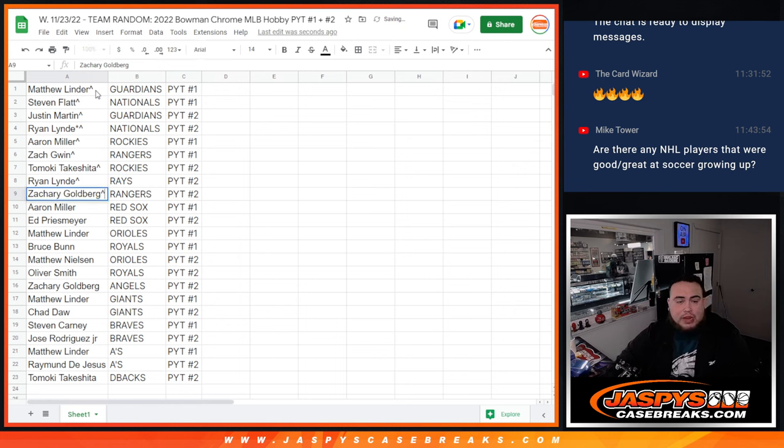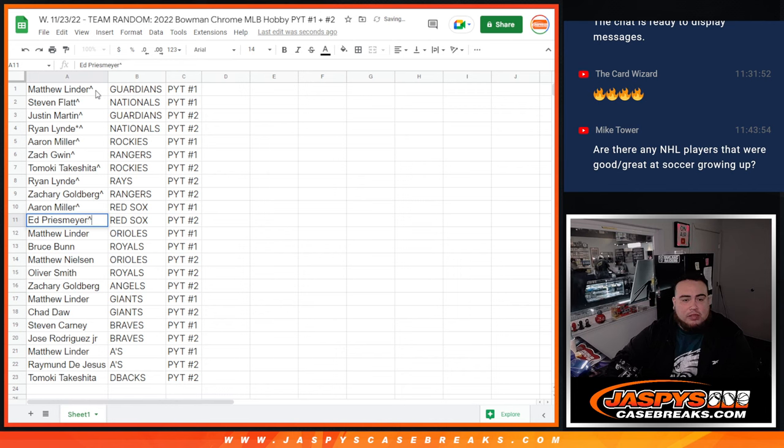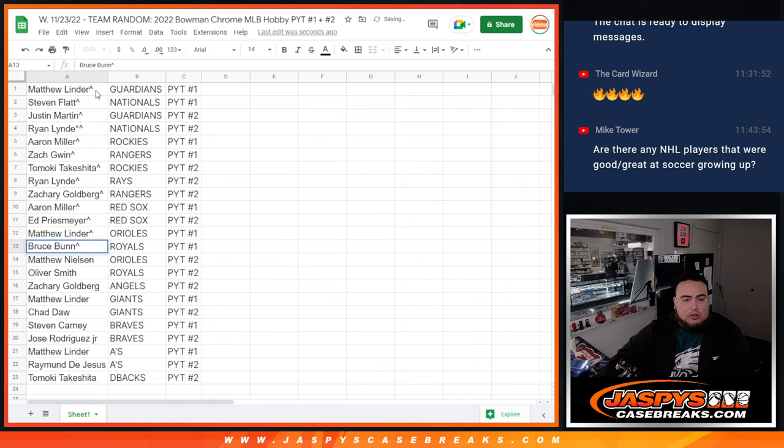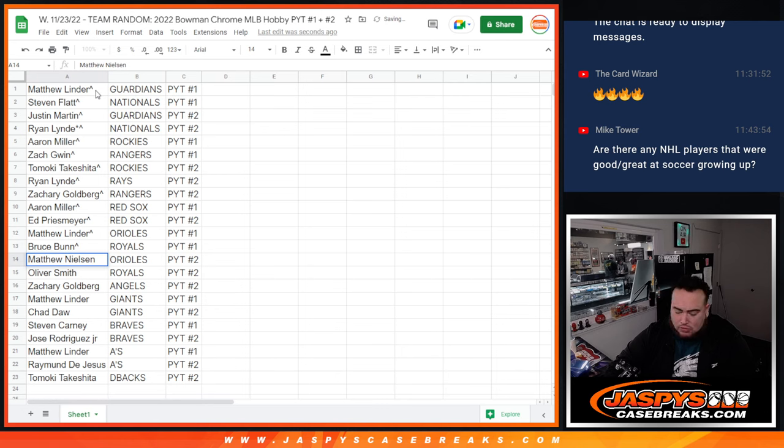Zachary with the Rangers in two. Aaron with the Red Sox in one. Ed with the Red Sox in two. Matthew with the Orioles in one. Bruce with the Royals in pick your team number one. Matthew Nelson with the Orioles in two.